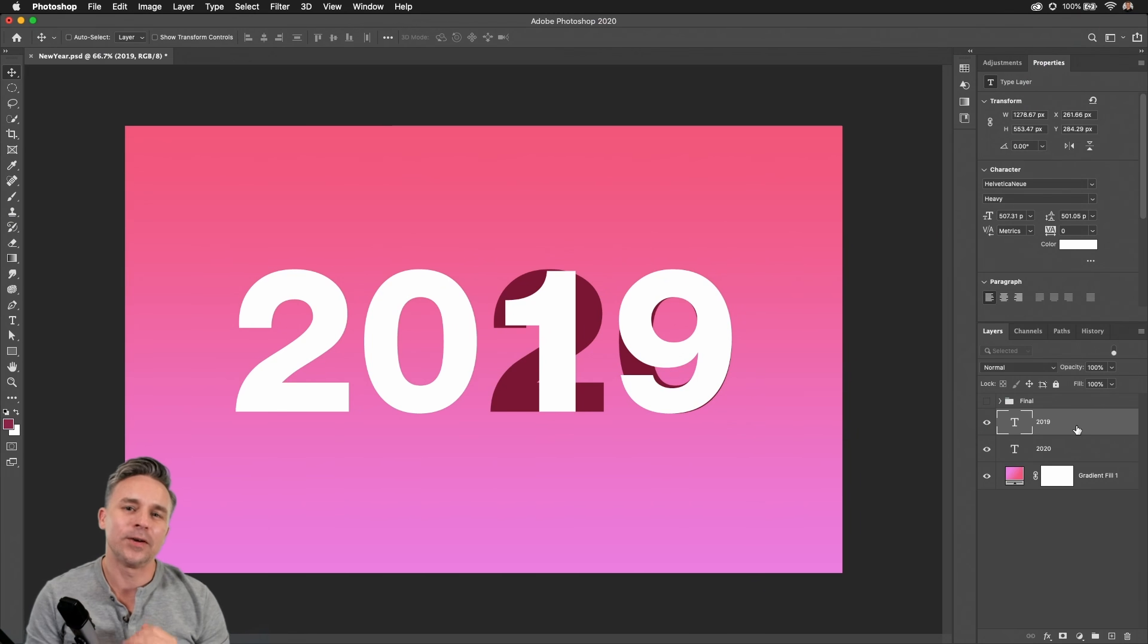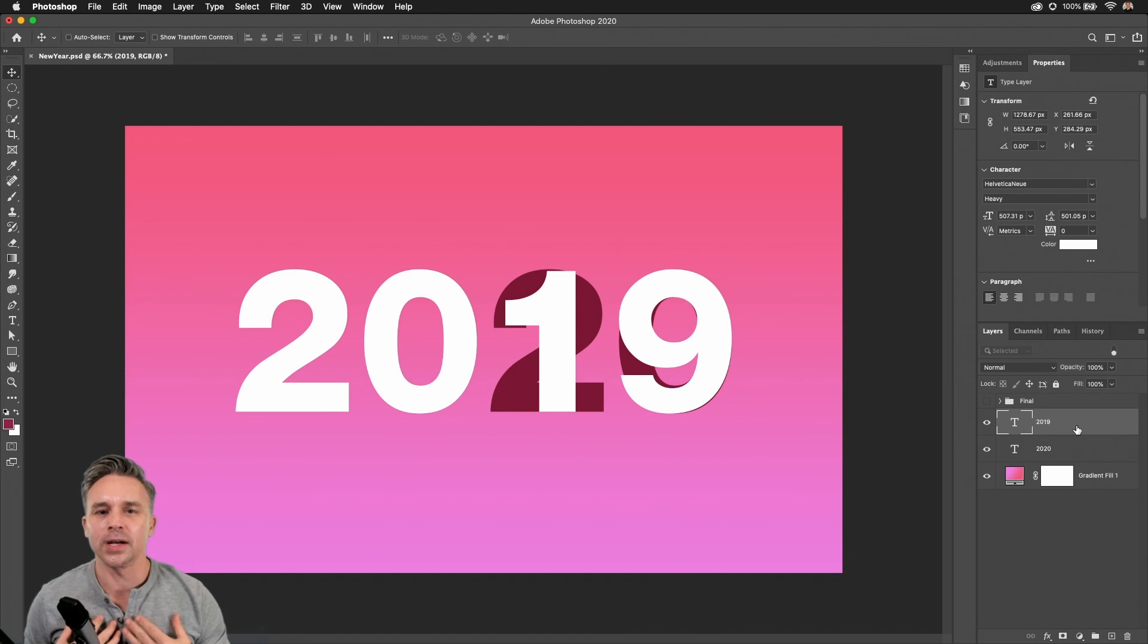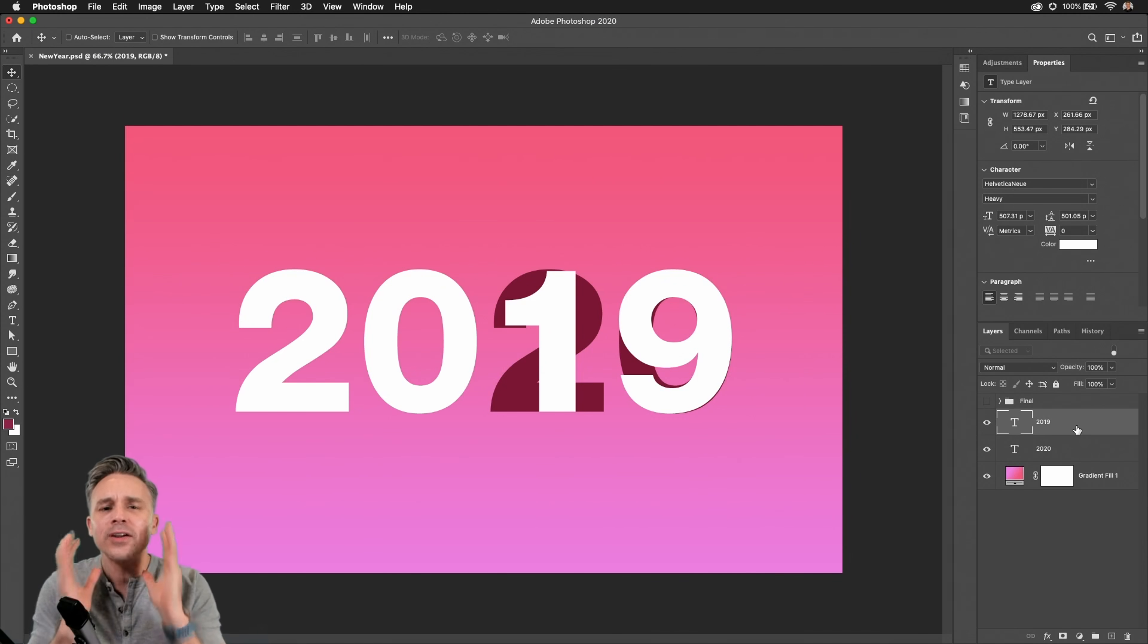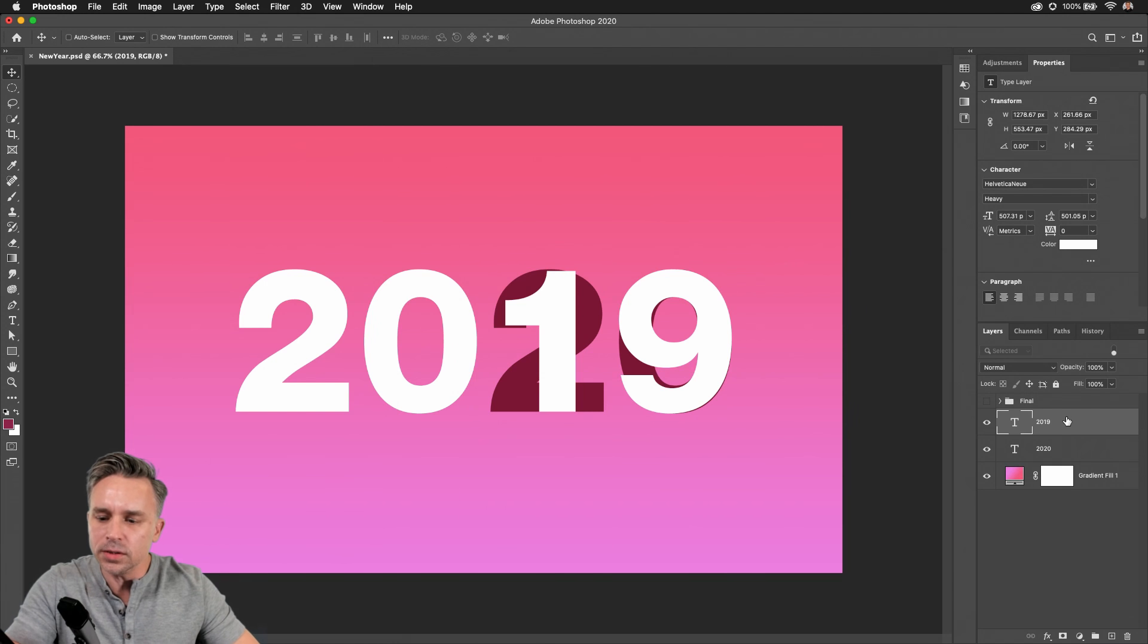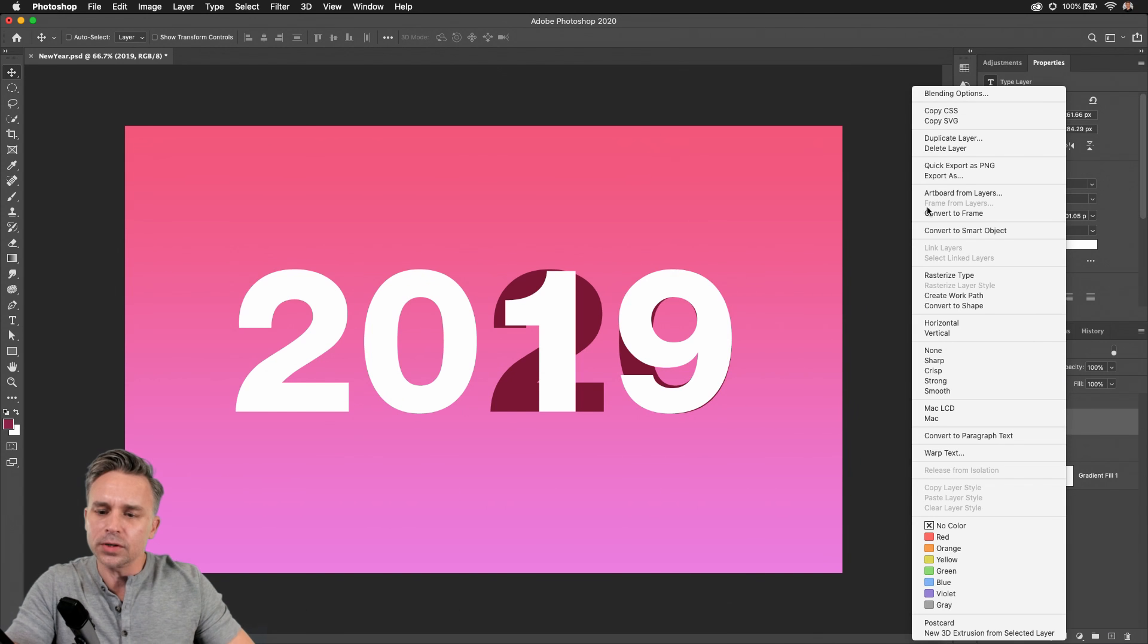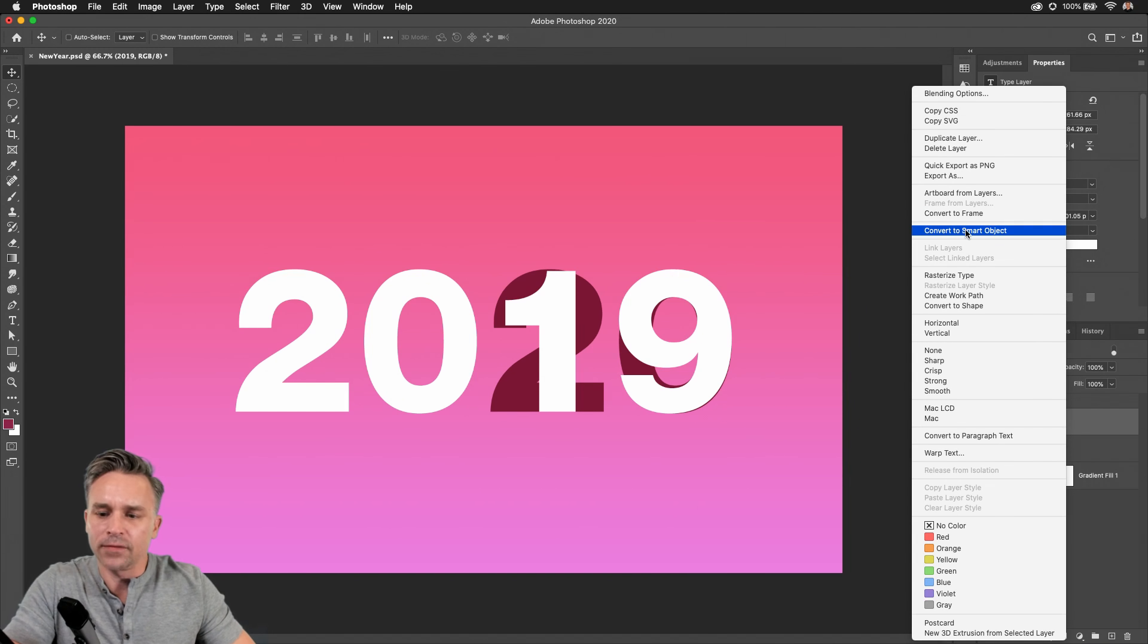Hello and welcome to FOMO. I'm Paul Trani and I want to show you how you can manipulate text beyond what you're used to. If you want total control over your text, you want to convert it